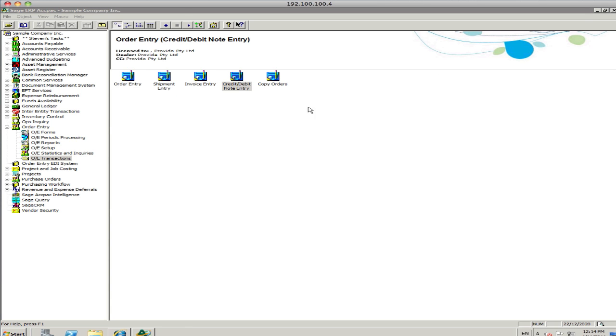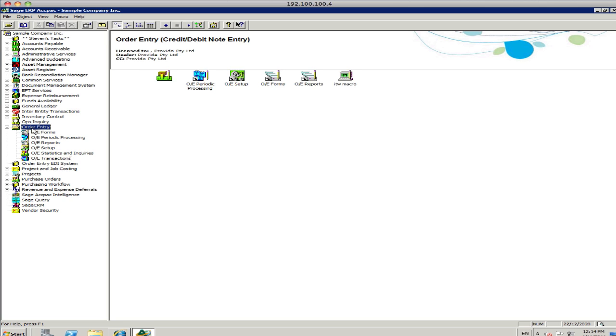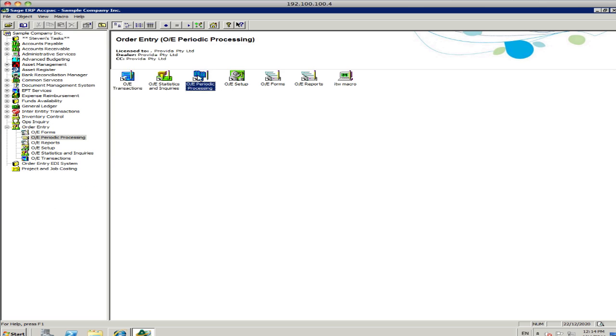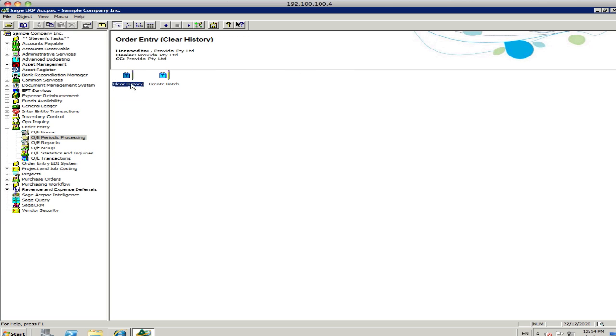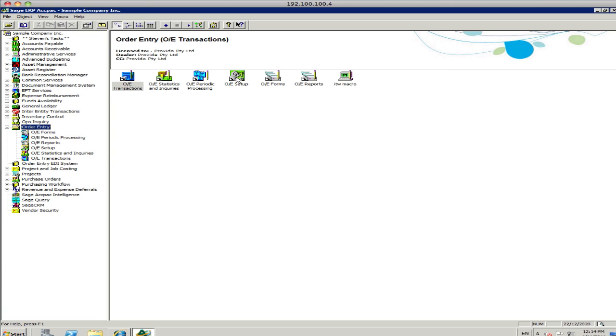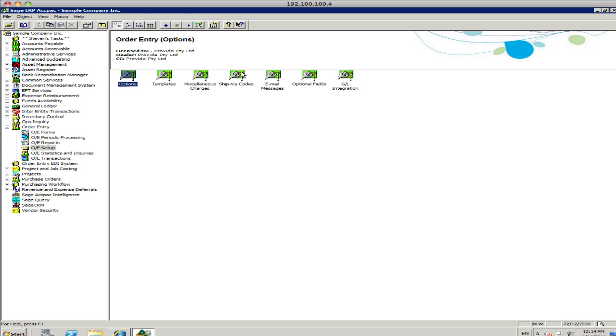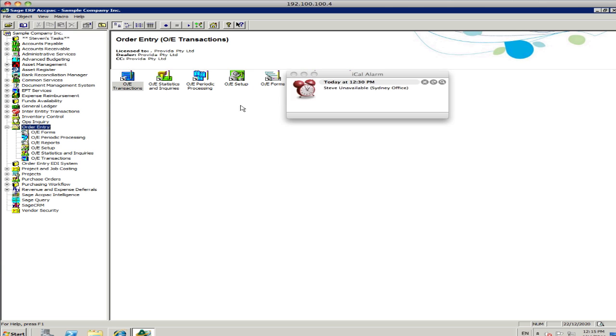Once you've completed your processing, inside, there's a number of periodic processes you can do, clearing the history. You can change some of the setup items, create new templates, ship via codes, set up email messages for emailing out invoices and orders, creating optional fields to attach to an invoice or an order. And, oh, it looks like I'm unavailable. There we go.